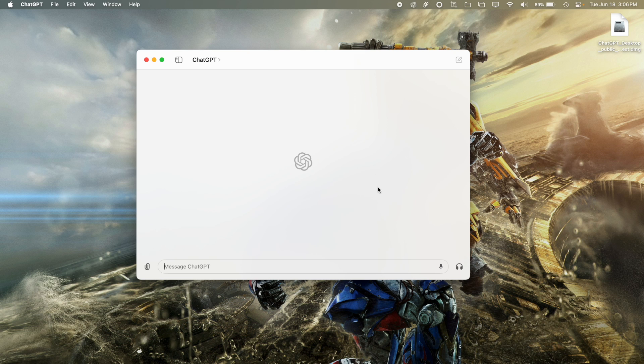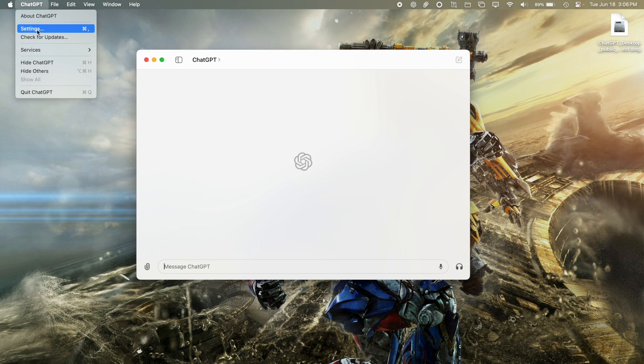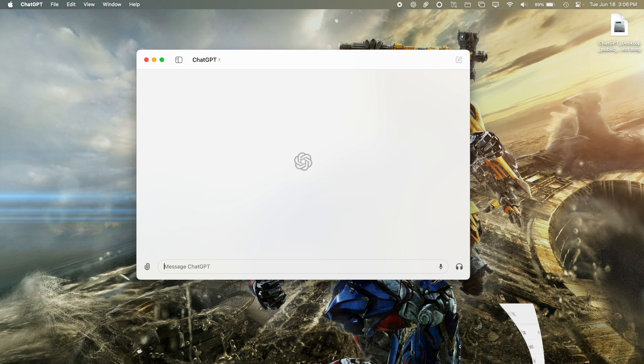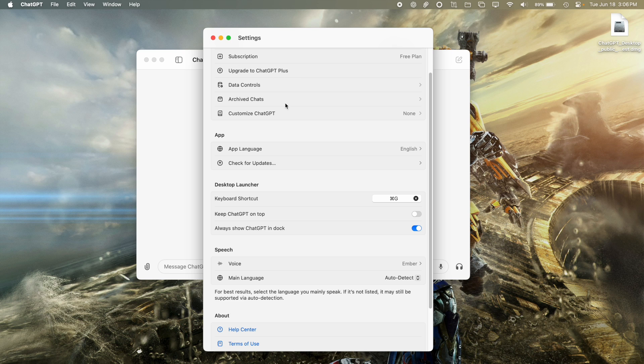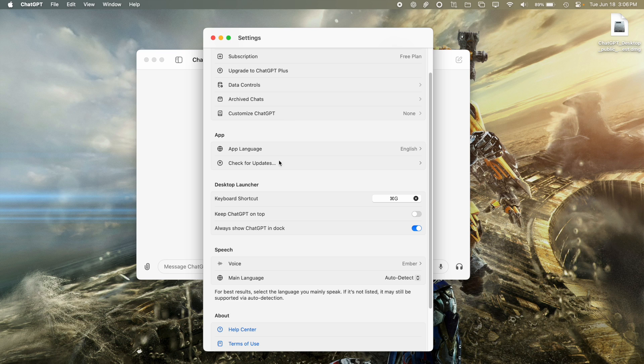And you can also go into the settings here, which I have pulled up. And as you can see, my subscription is the free plan. You can upgrade from here if you want. You can control your data controls, your archive chats. You can check for updates.